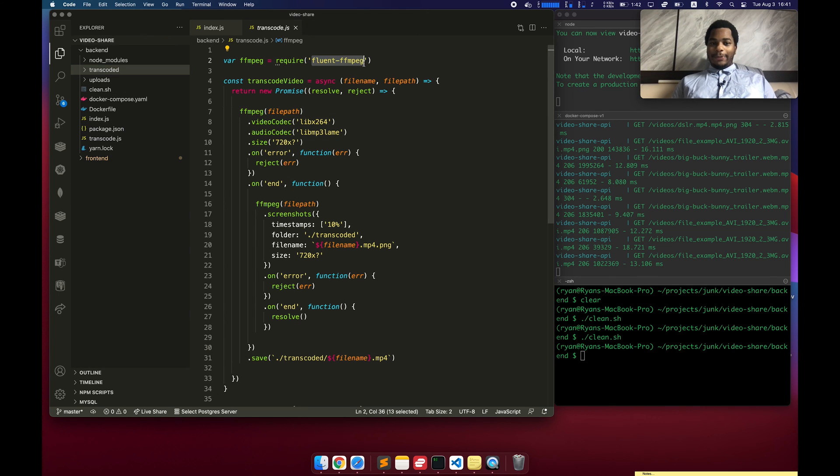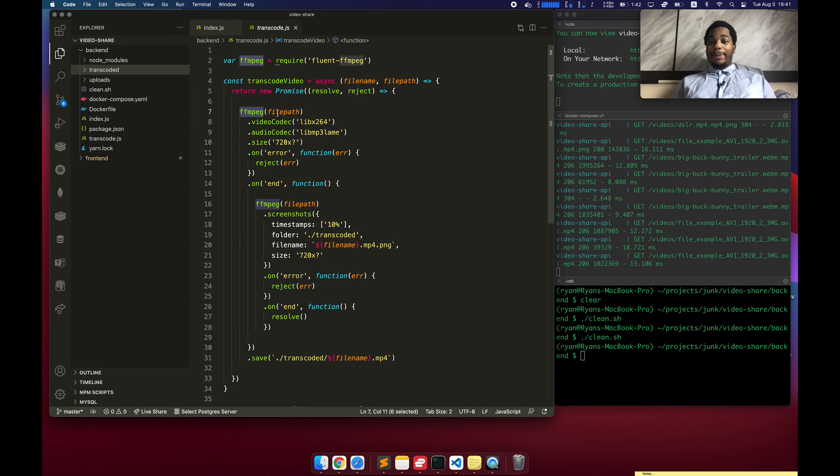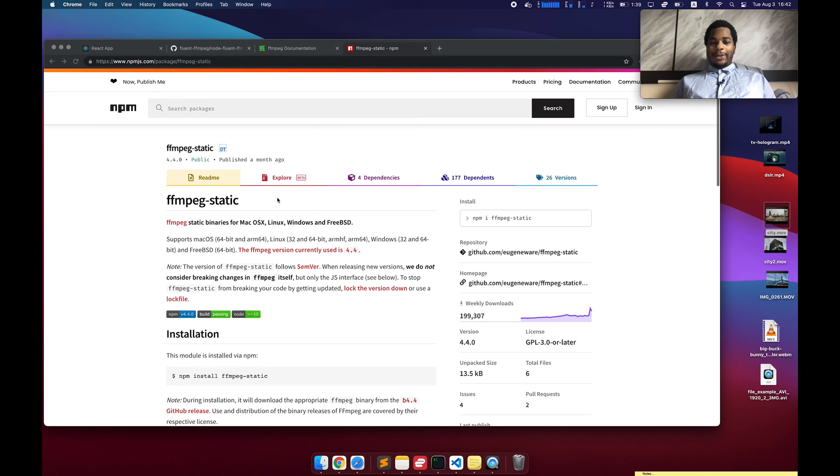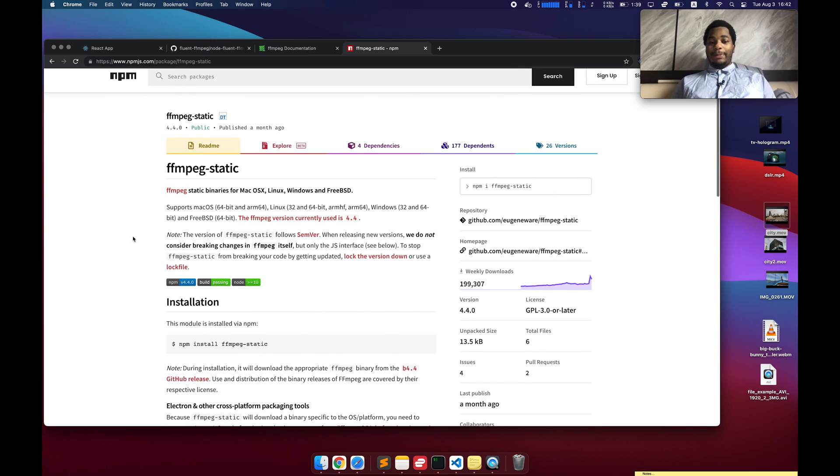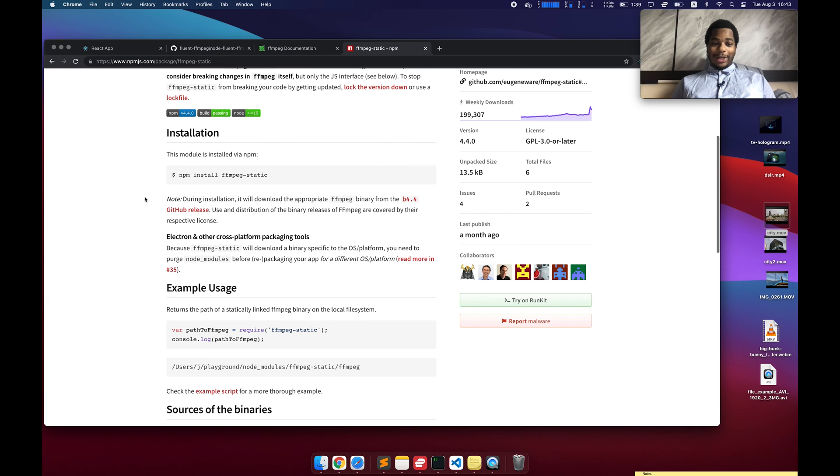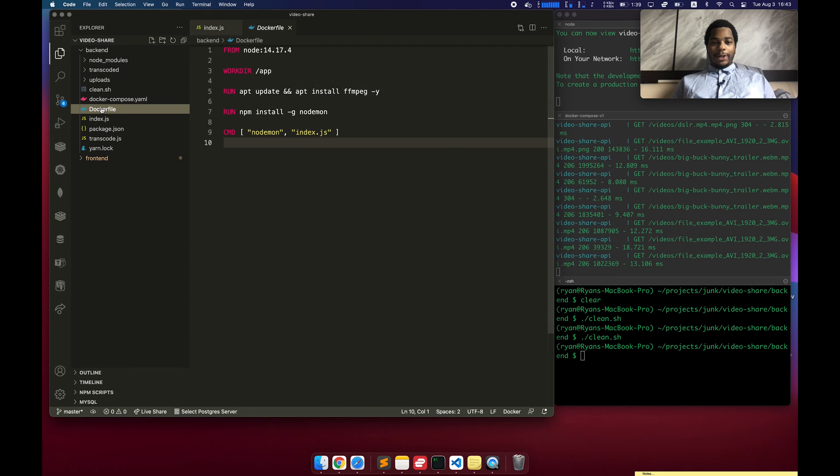In order to get fluent-ffmpeg to work, it needs the FFmpeg binary to be present on the system. So there's two ways to go about this. One, there's a Node library called ffmpeg-static, which contains static binaries. Yeah, a lot of people are using the software and a lot of people trust it, so it's probably okay.